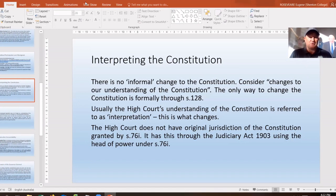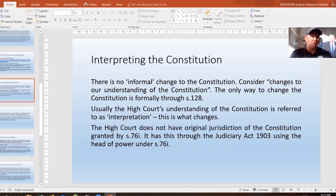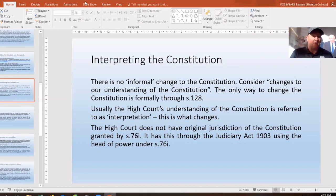The term 'informal changes' features heavily in the textbook, but that is the textbook, not the syllabus. We use it as a shorthand teaching term, but I encourage teachers to get students to use the phrase 'changing our understanding of' the Constitution instead. Please get students to practise writing that short phrase rather than using the two words 'informal changes' together.